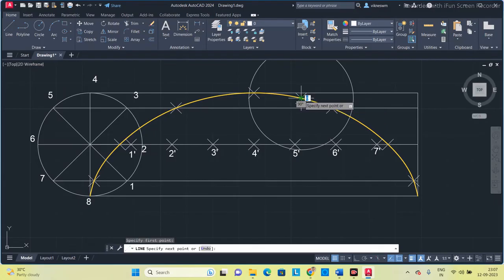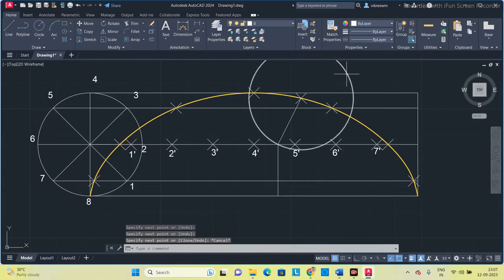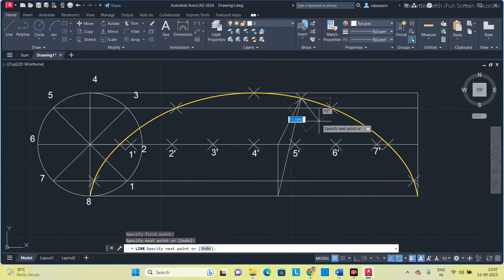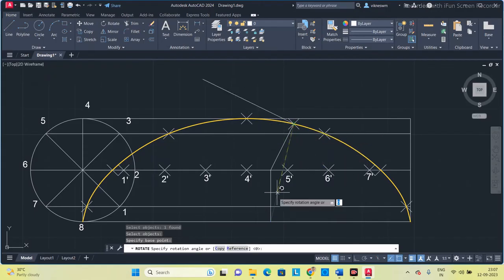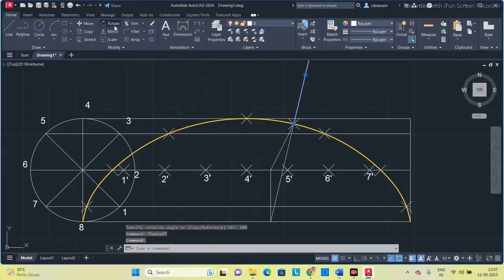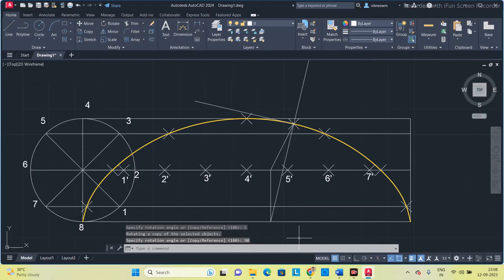Take a line and connect those two intersection points, then extend it downwards to the bottom line. Delete the construction circle. Draw a line from the bottom line point and connect it up to the marked point on the curve — this line is your normal. To extend it to the other side, use RO (Rotate), select this object, specify the base point, Copy, and rotate 180 degrees. Then draw a perpendicular line to this normal using Rotate, Copy, 90 degrees to get the tangent.